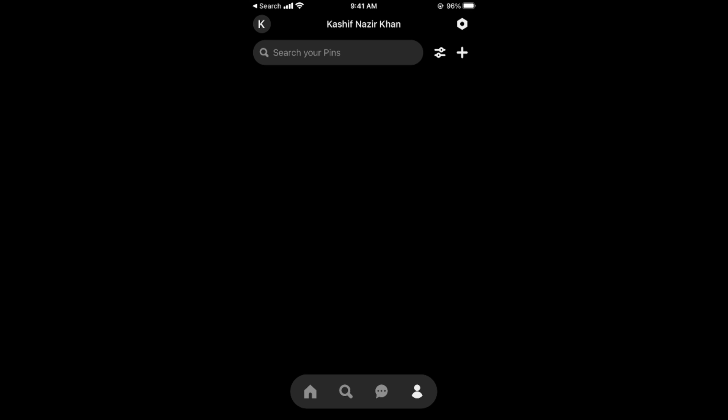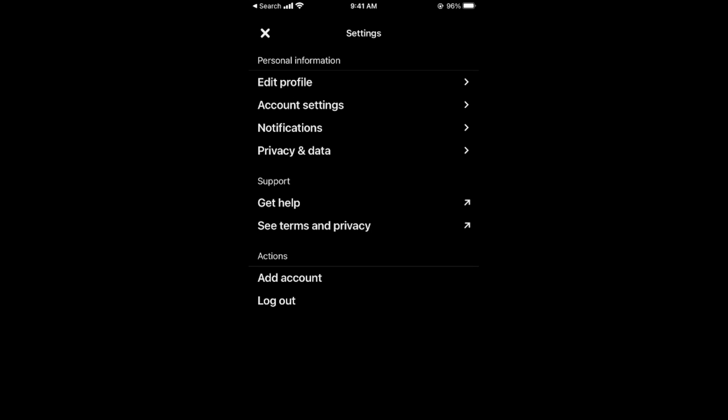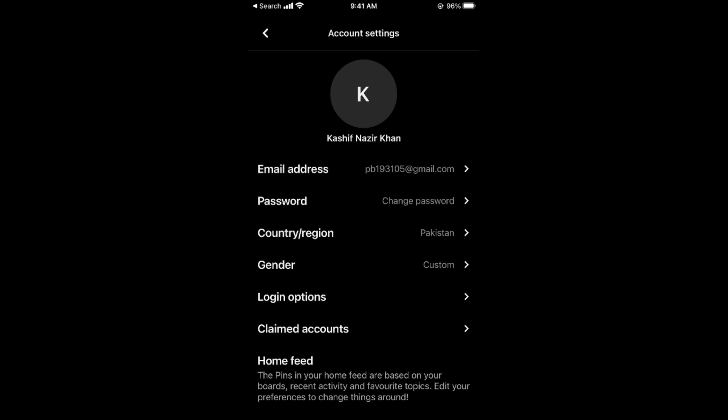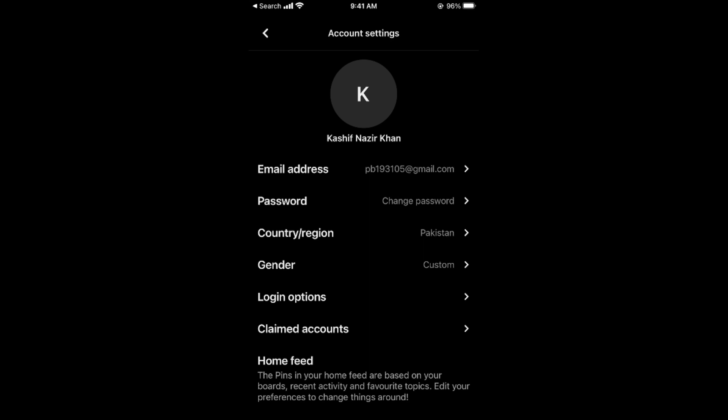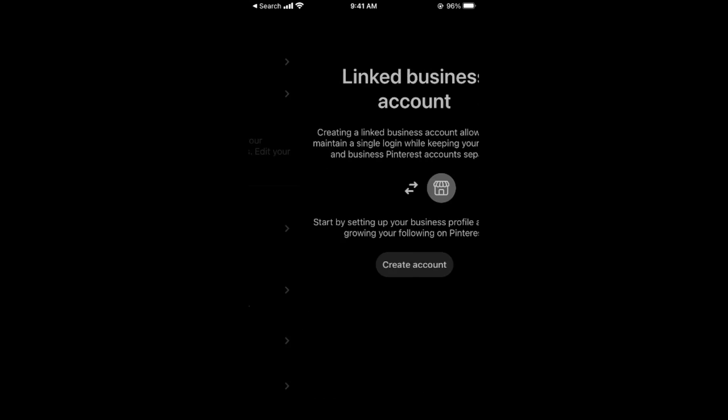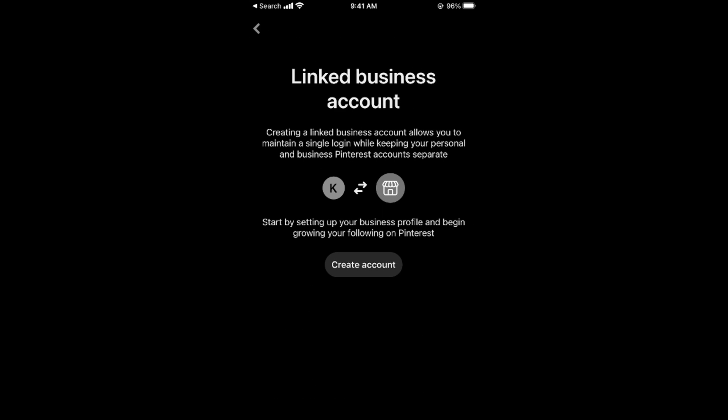You can see a settings gear at the right top corner, so tap on that one. This would open up settings. Here tap on account settings, and here you need to scroll down below and here it says linked business account, so tap on here.